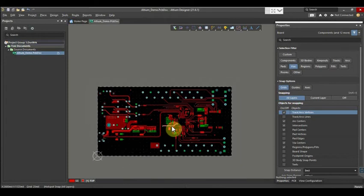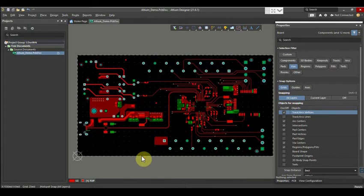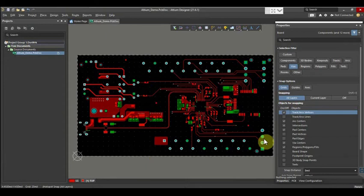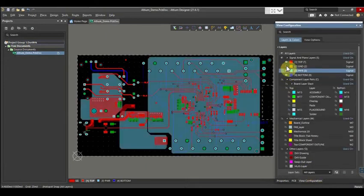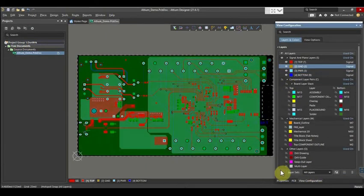In this tutorial we will see how to run DRCs in Altium Designer. Once the routing, polygon, pore, silkscreen adjustment, and assembly top arrangement are executed, you need to check the design rules.